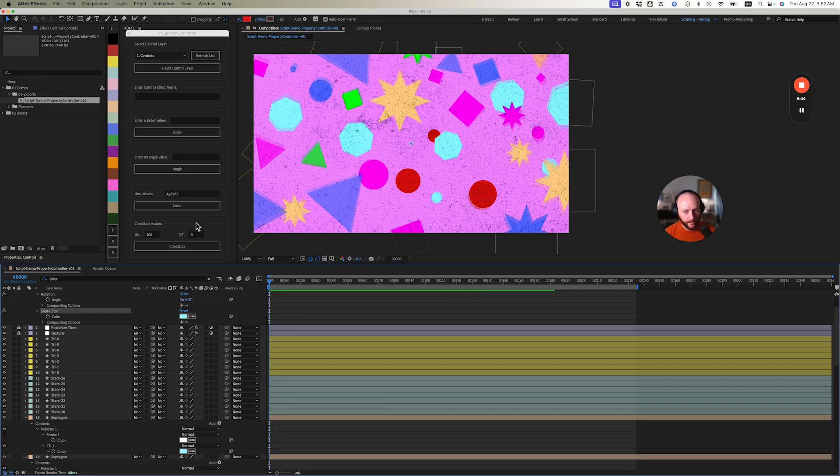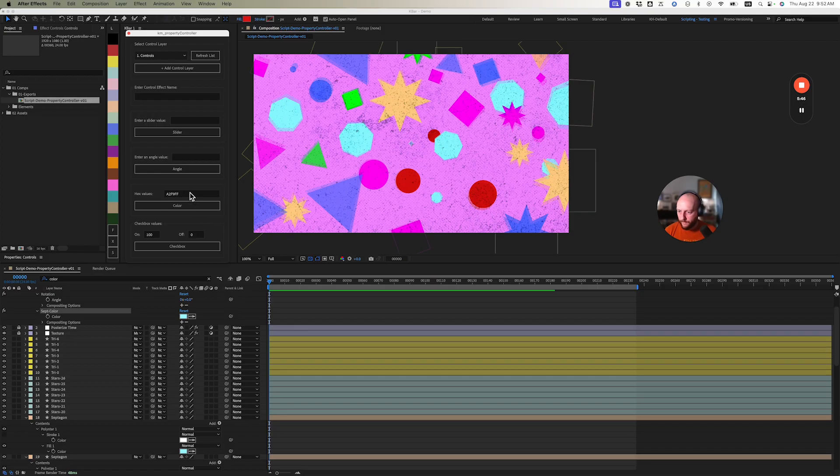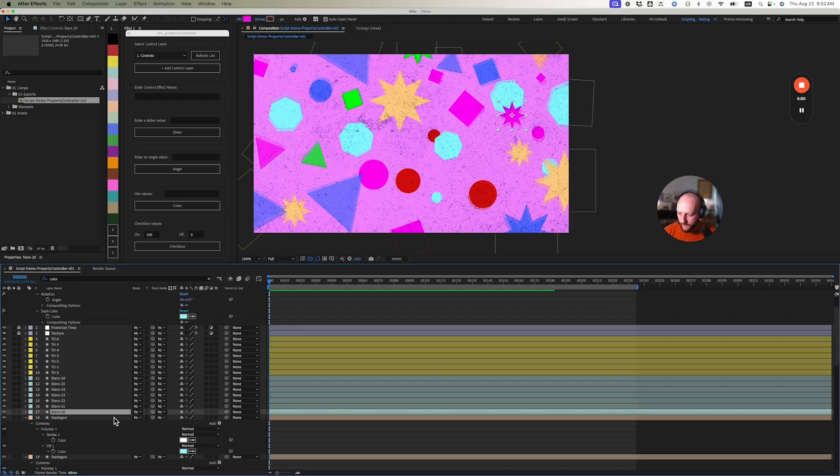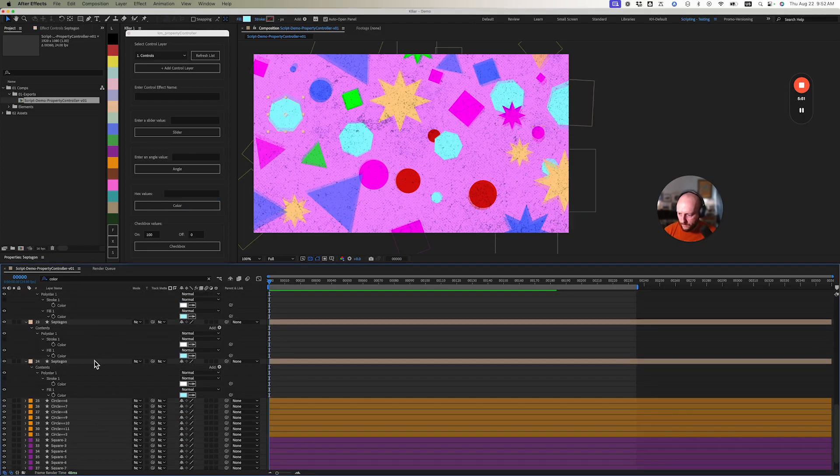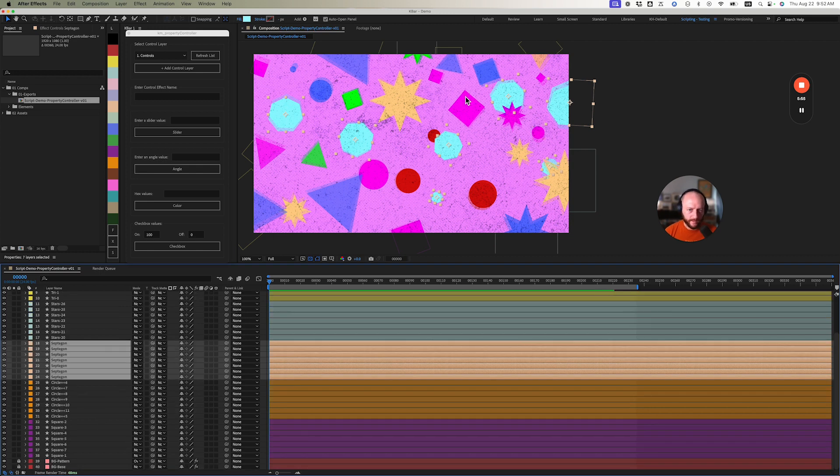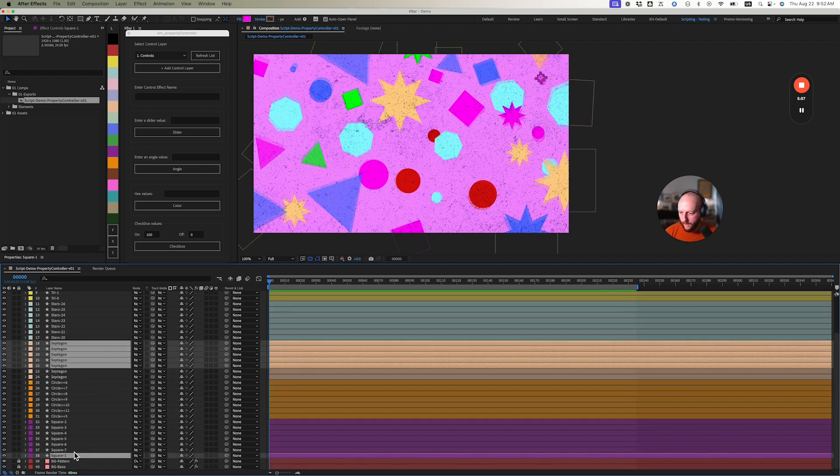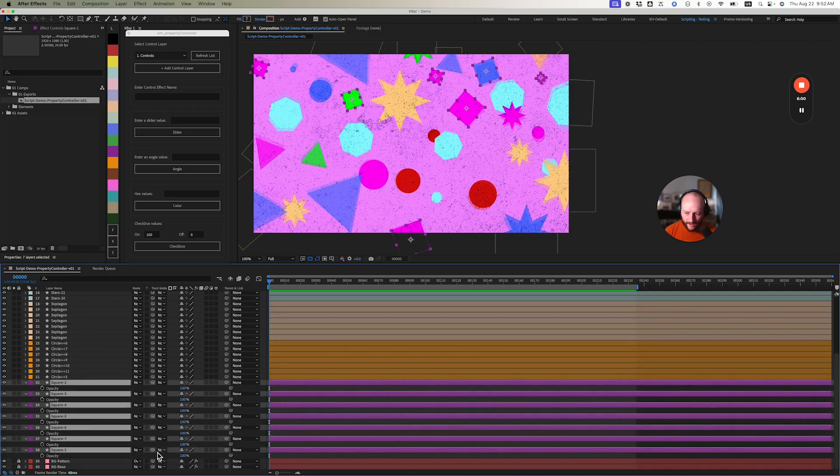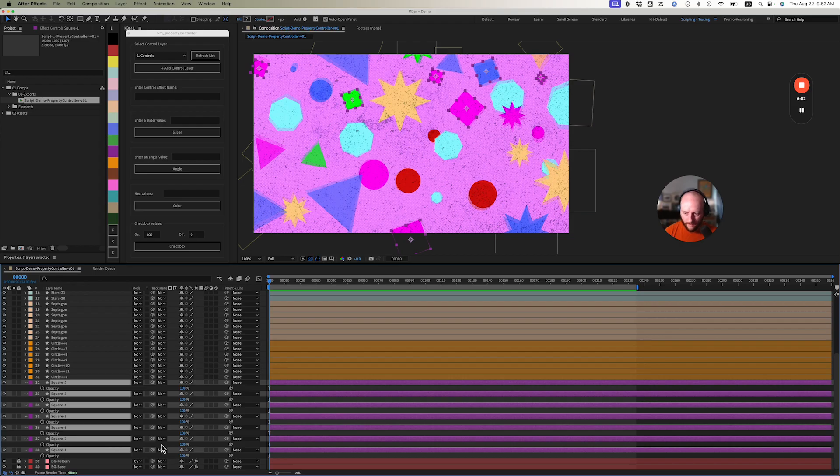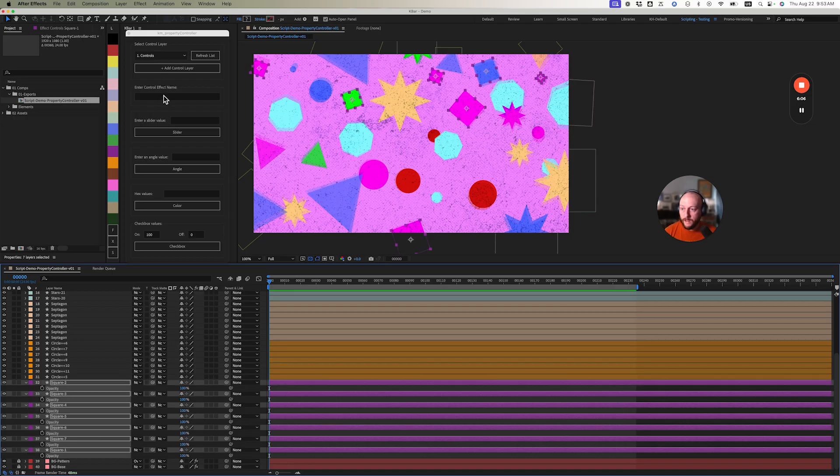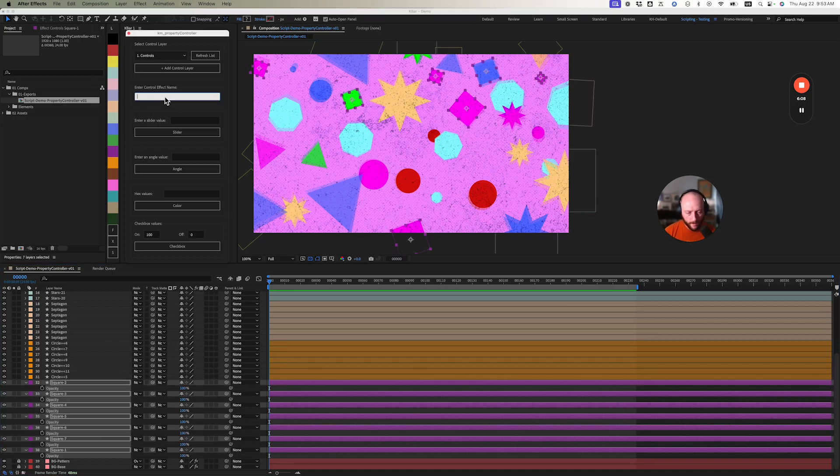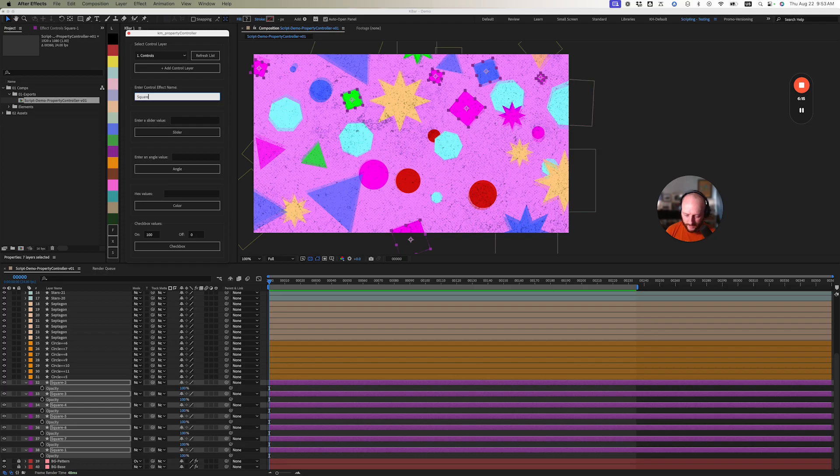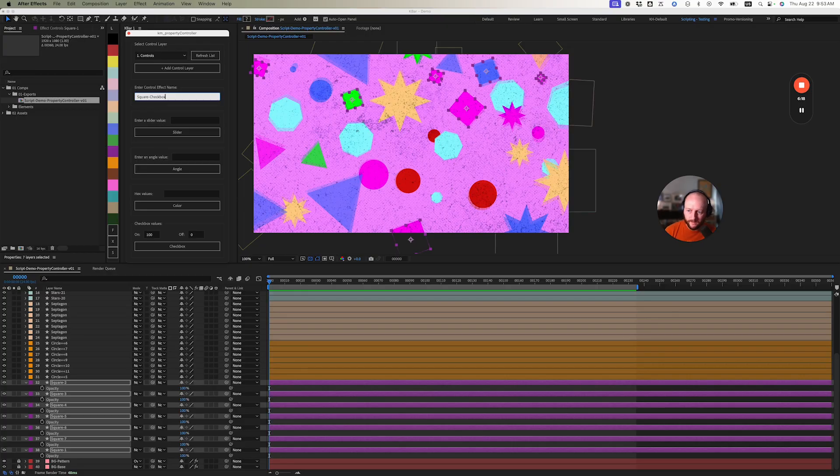Let's do this checkbox one for the last one to round it out. I'm not sure if I want all of these squares, so I'm going to select all of these and twirl down the opacity property. I'm going to select these opacities with a marquee select and name the effect 'square checkbox' just for demonstration purposes.